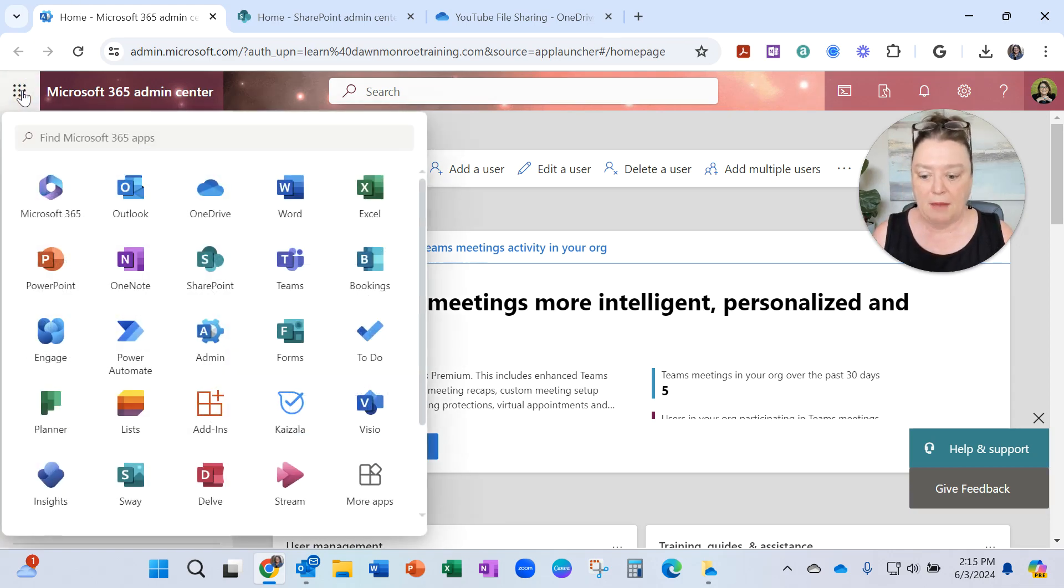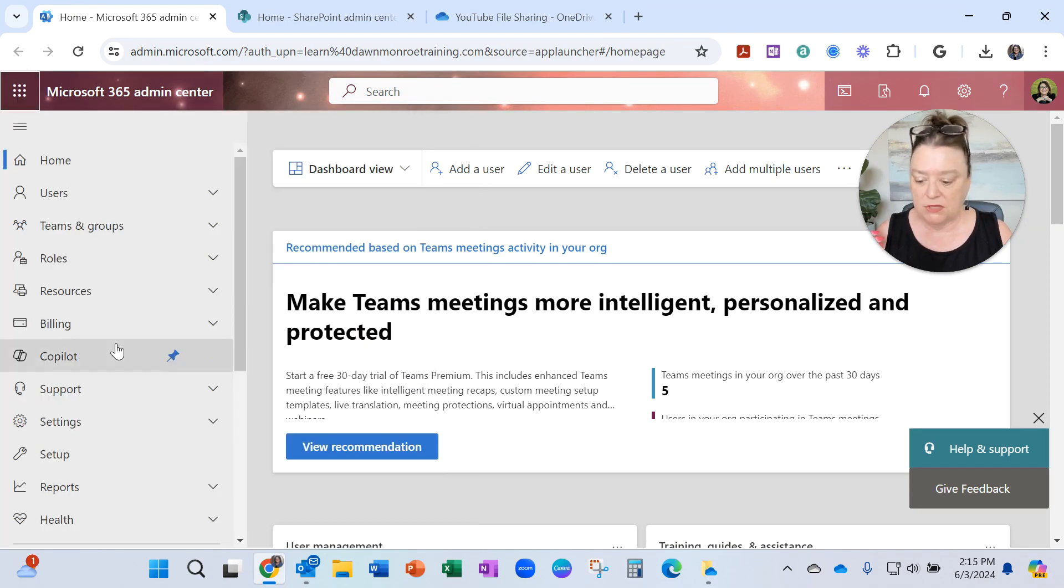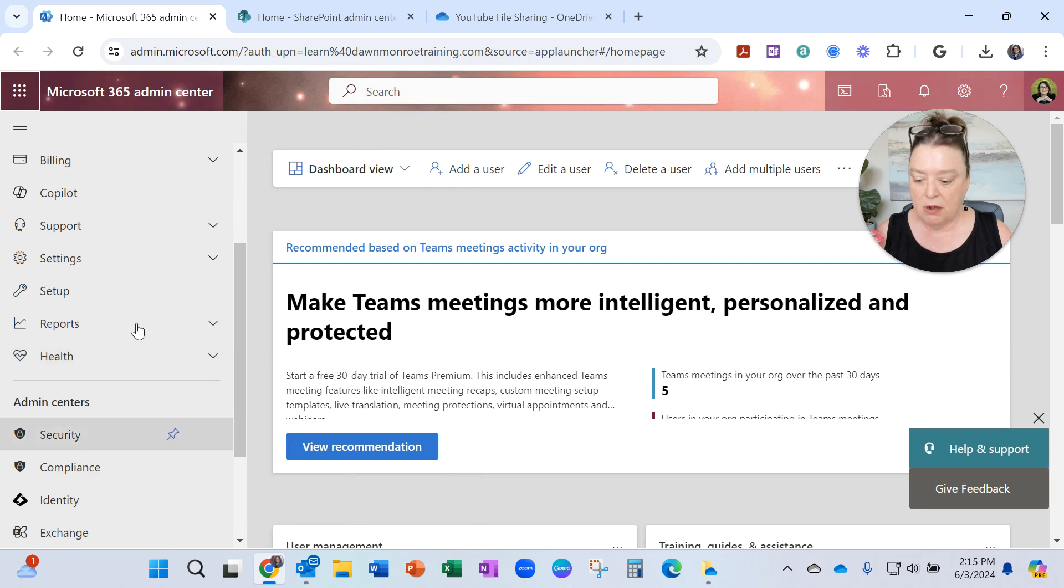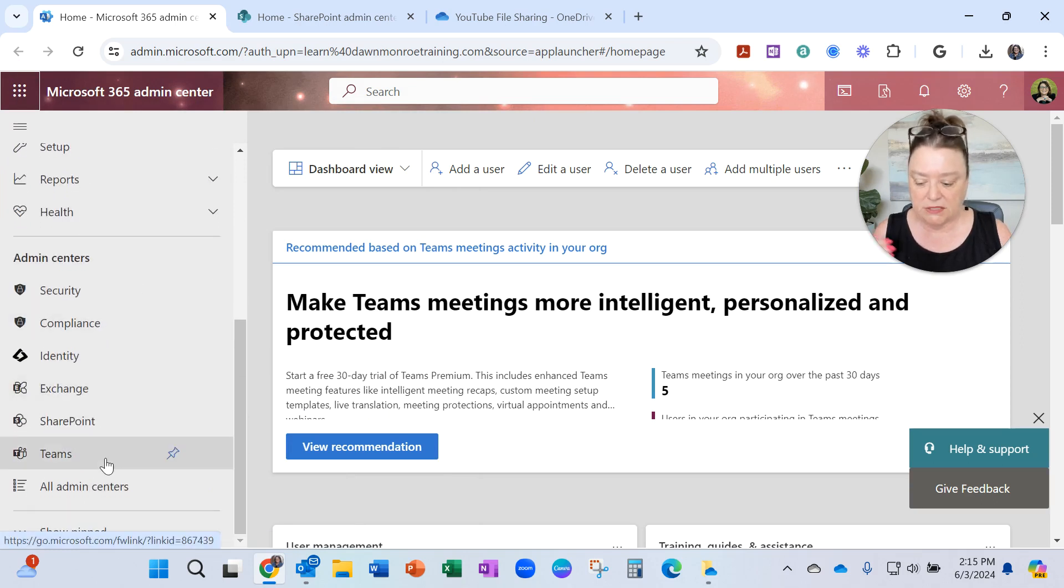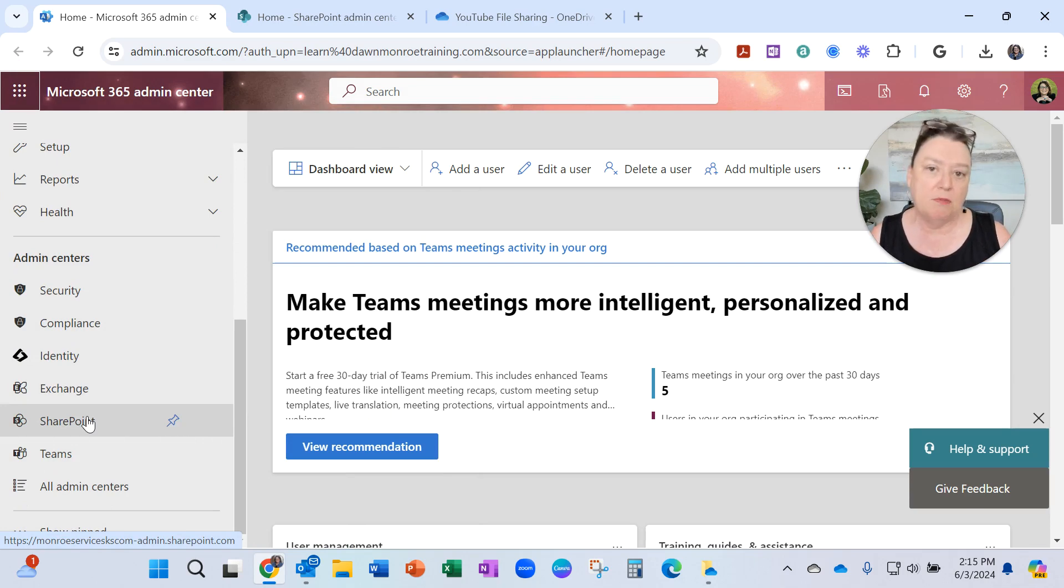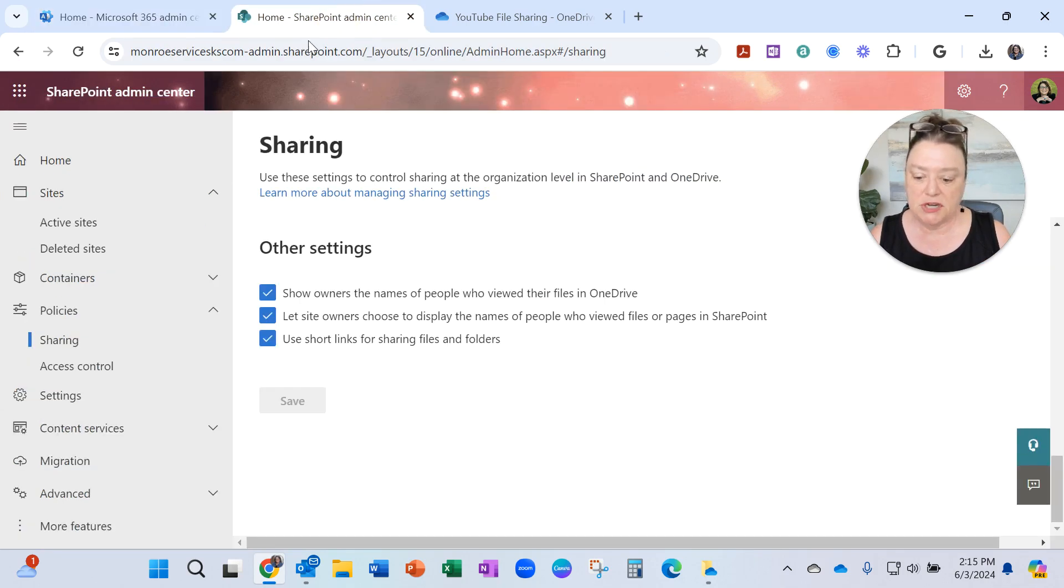go to the app launcher, go to admin, and that brings me to this window. Here, you might have to click a little 'see all' because I extended this so I could see SharePoint. Once I got into SharePoint,